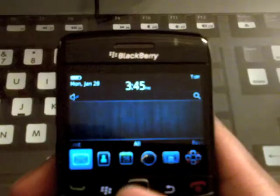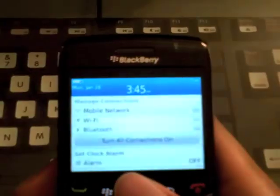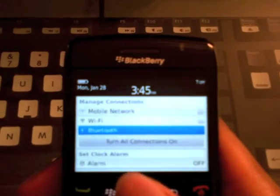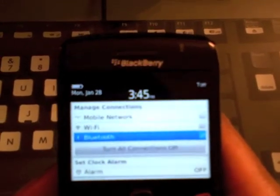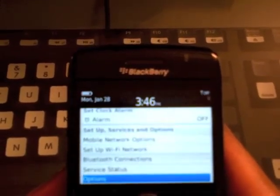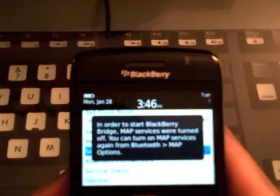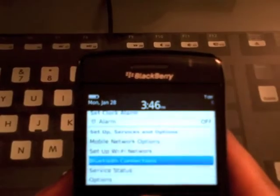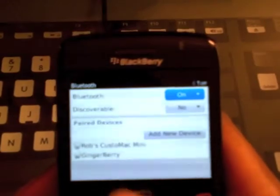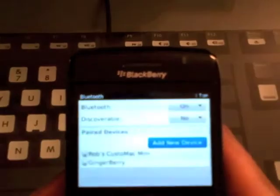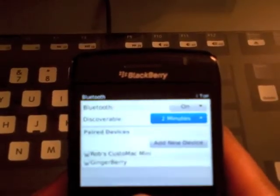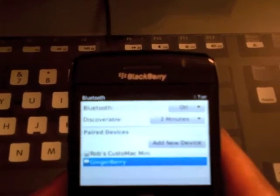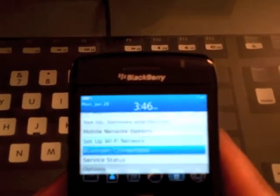So anyway, to begin, I'm going to turn on Bluetooth on my Blackberry here. And I'm going to head down to Bluetooth Connections and change Discoverable to 2 minutes. It shouldn't take that long.